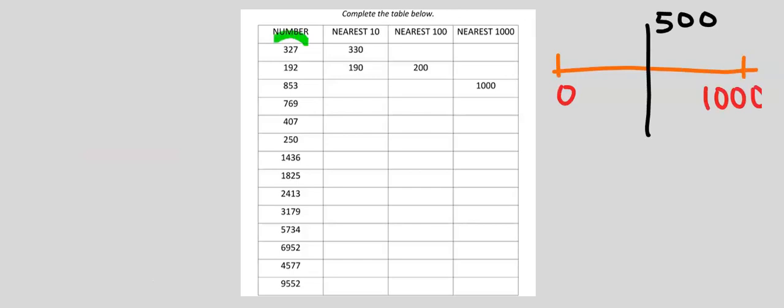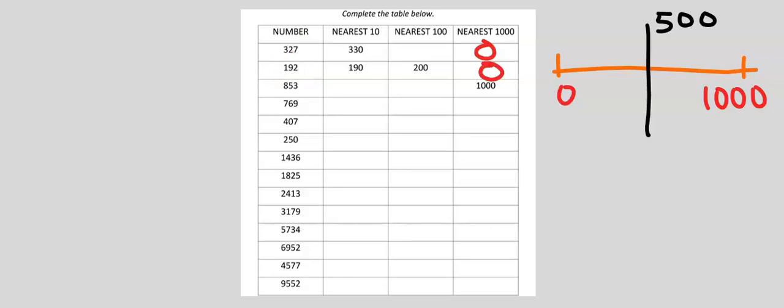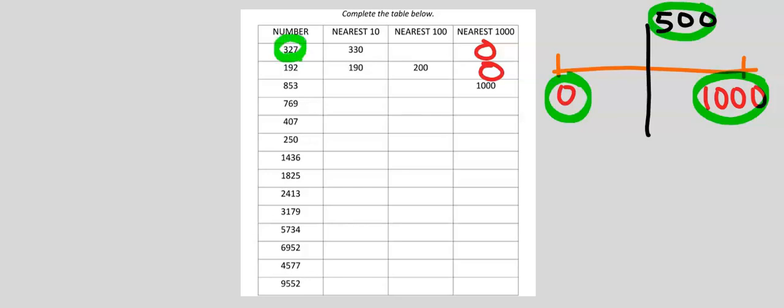The nearest 1,000 of 327 is 0. Likewise, for 192 is 0. Halfway between 0 and 1,000 is 500. Both are not up to 500. They are closer to 0 than to 1,000.